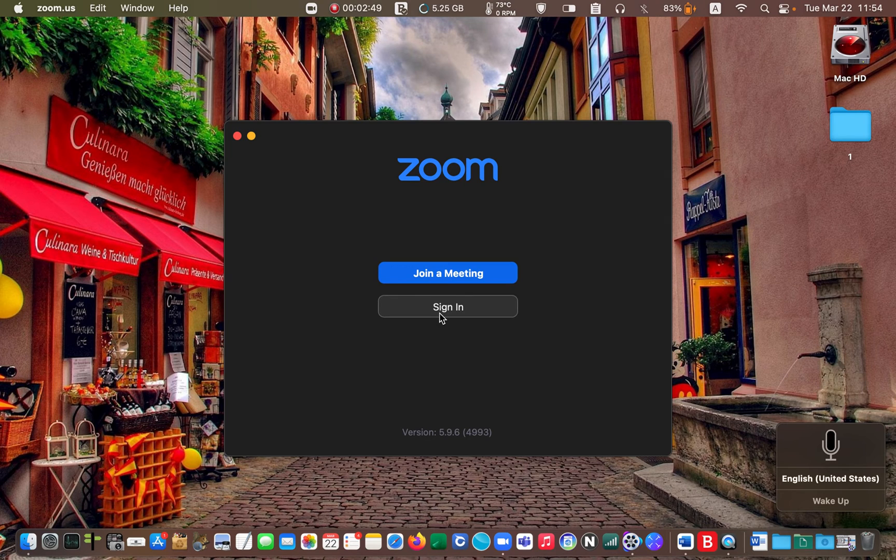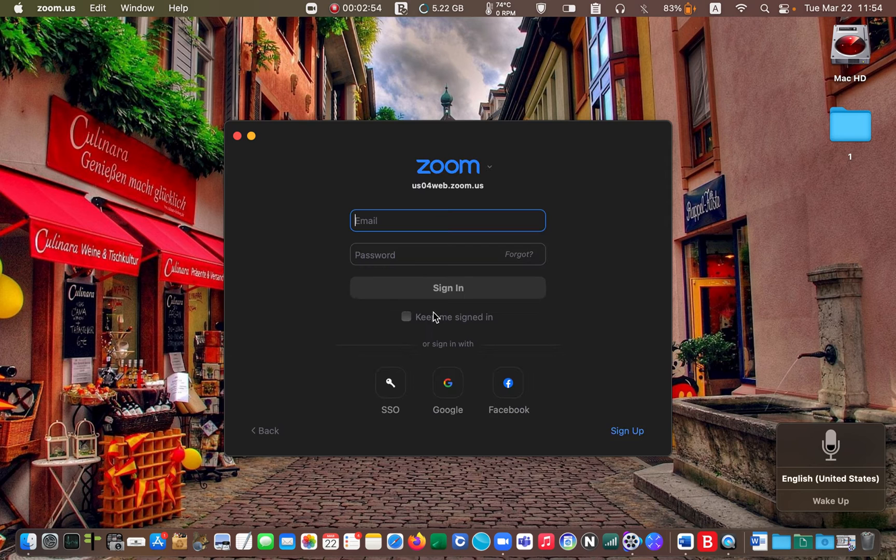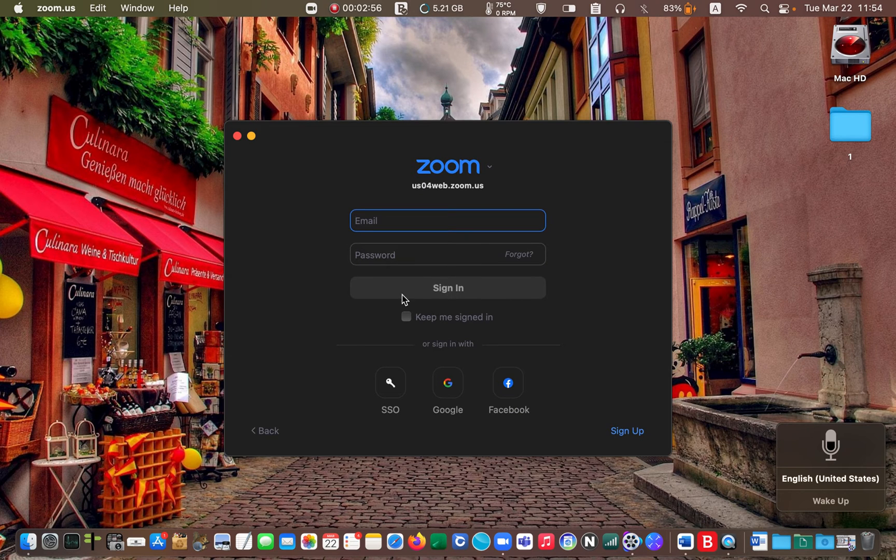Enter your email and your password. Then click sign in again.